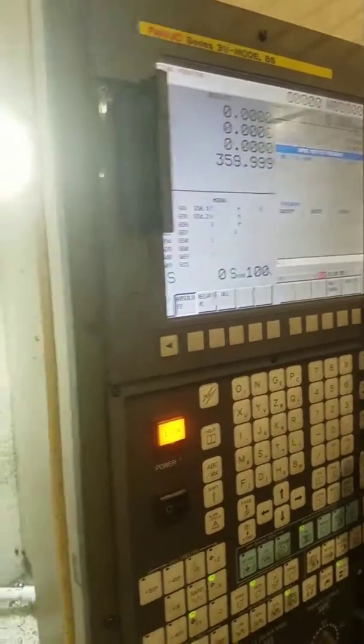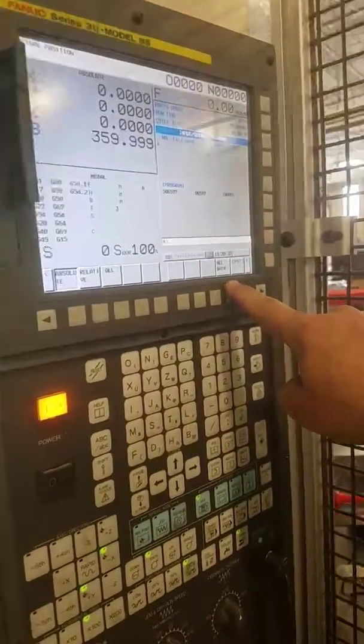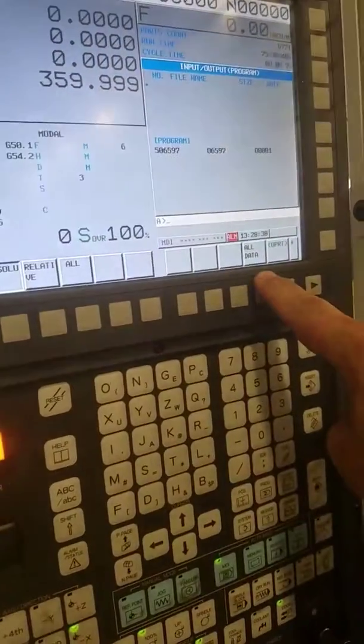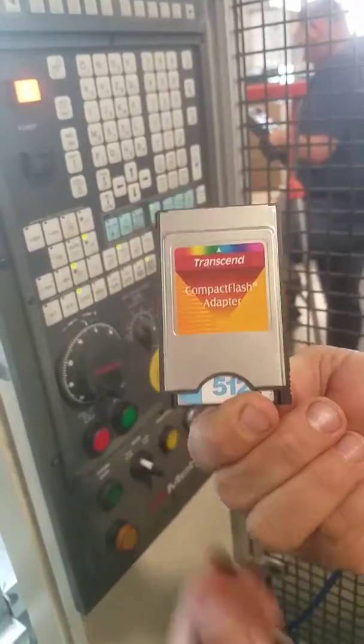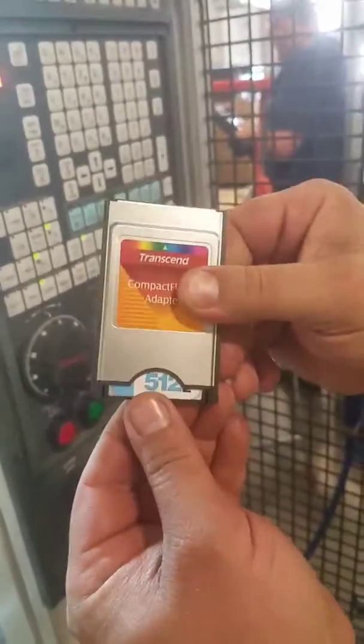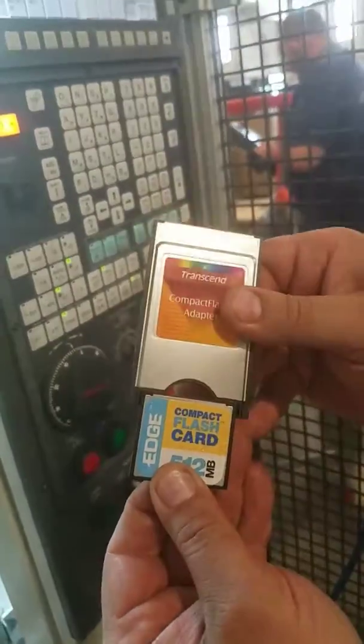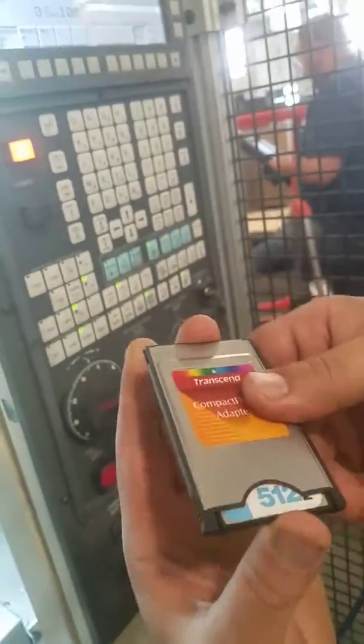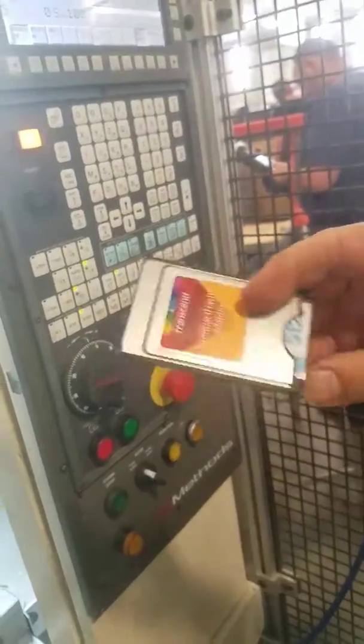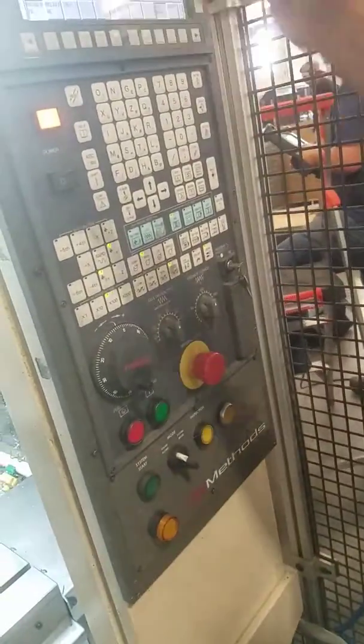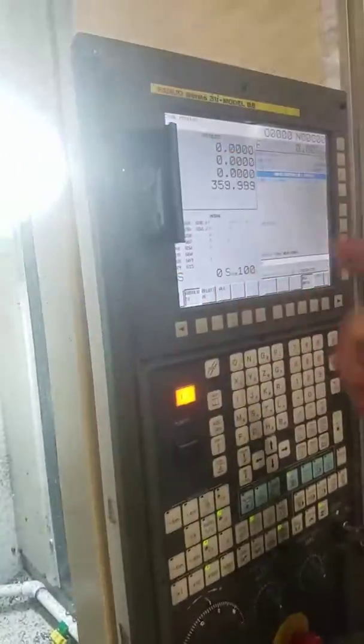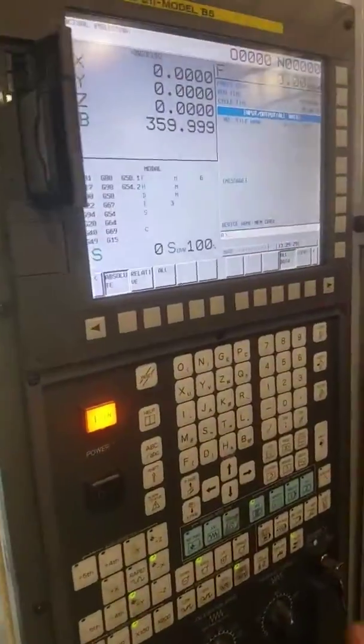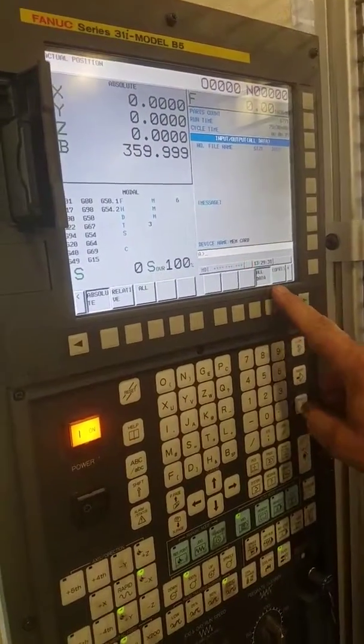And it gives us an all data. You can use up to a 2 gig. So if you find anything on Amazon or anything, a 2 gig will work. So, all data.